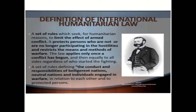International Humanitarian Law is defined as a set of rules which seek, for humanitarian reasons, to limit the effect of armed conflict. It protects persons who are not or no longer participating in the hostilities and restricts the means and methods of warfare. The law applies only once a conflict has begun, and then equally to all sides, regardless of who started the fighting.